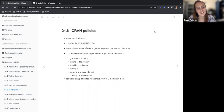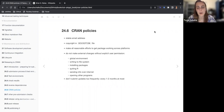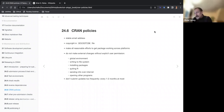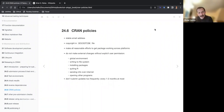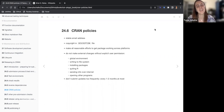Don't submit updates too frequently to your package. They suggest one to two months at most, so if you have some bugs just wait. Unless you have some very bad bugs, like critical ones.